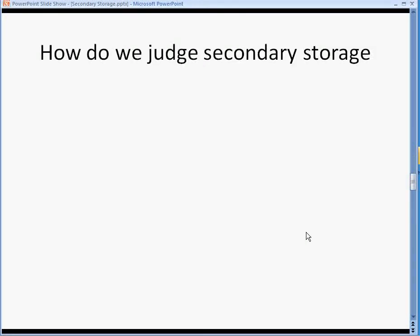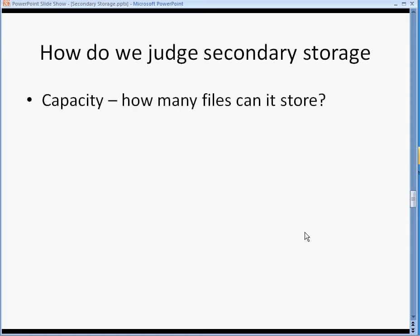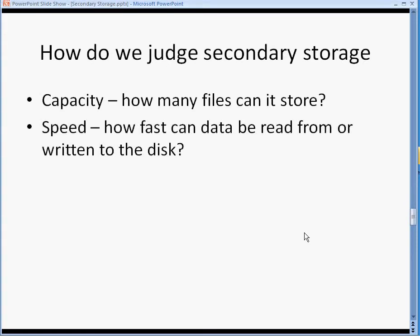How do we judge the quality of secondary storage? First thing: capacity — how many files can it store? How many megabytes, gigabytes, terabytes can it store? Speed — how fast can data be read from, or written to, the disk?